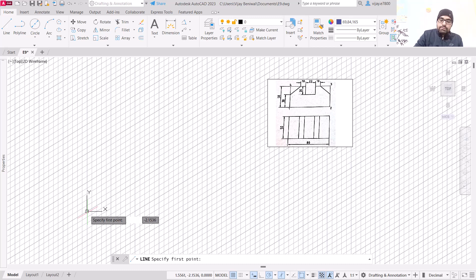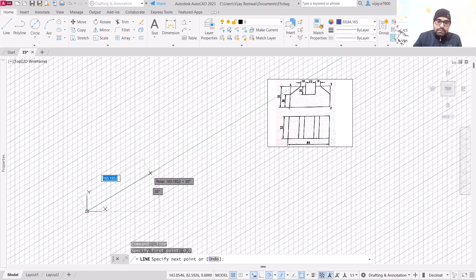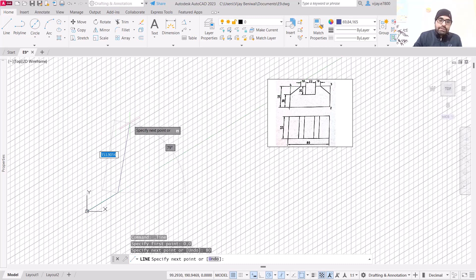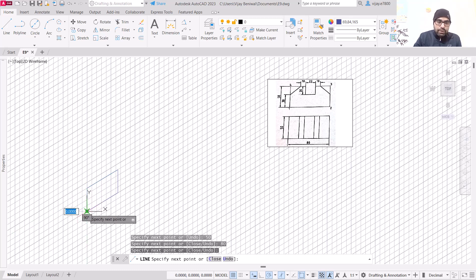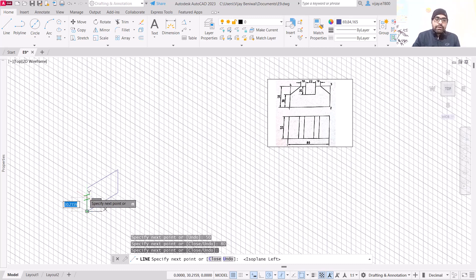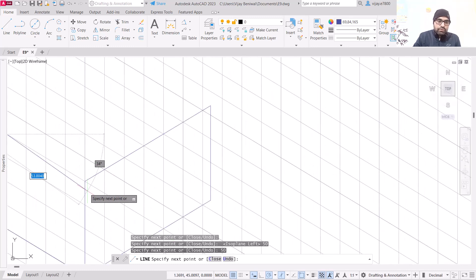Let us draw the boundaries. For drawing the boundary I am going to use blue color and thickness as 0. Starting at 0,0 — this boundary should be 80 units and height should be 50 units. After that, in this side again 80, then join with the view. To switch the isoplane we use the F5 button, so now we are on isoplane left.